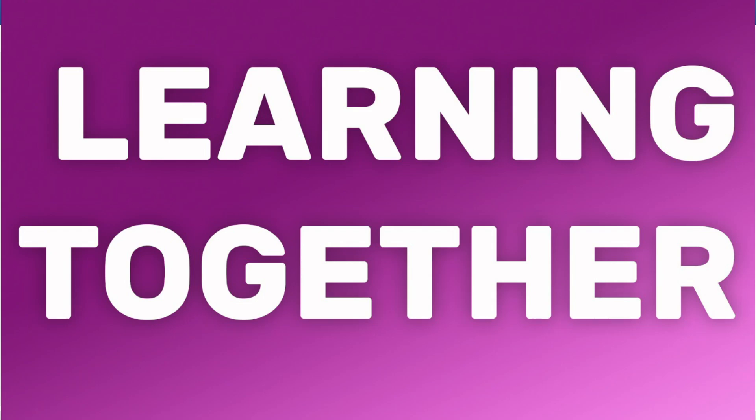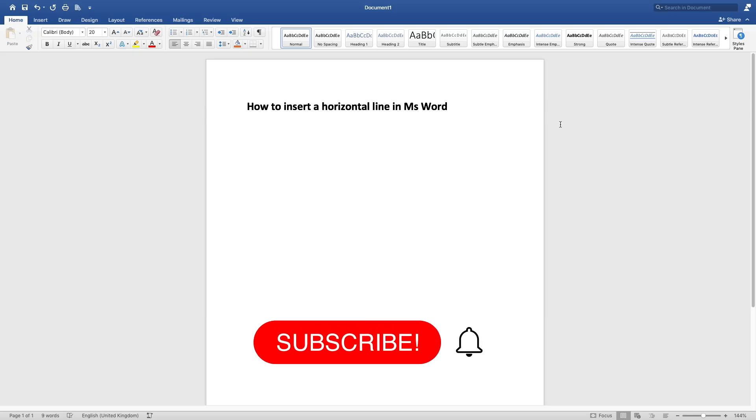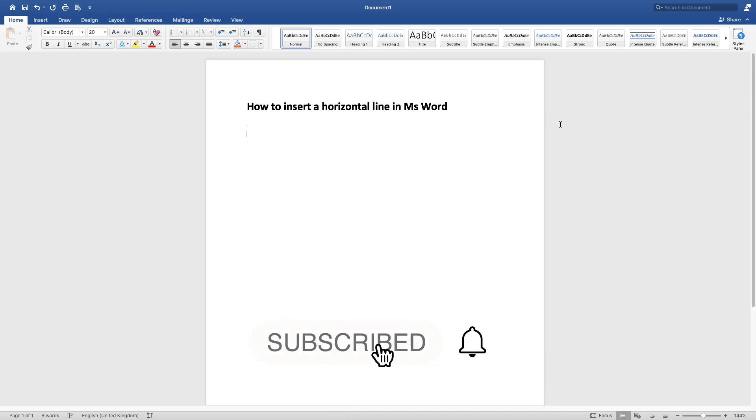Hello guys, welcome back to Learning Together. In today's video, I'm going to show you how to insert a horizontal line in MS Word. Let's get into it. So the first way that you can do it is you put three dashes...